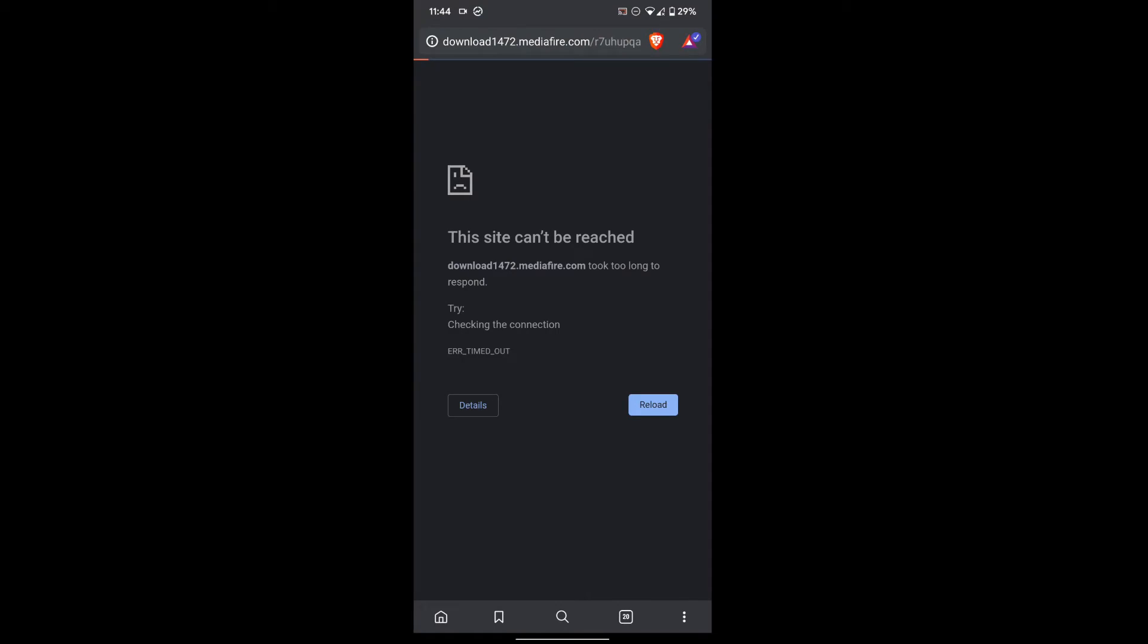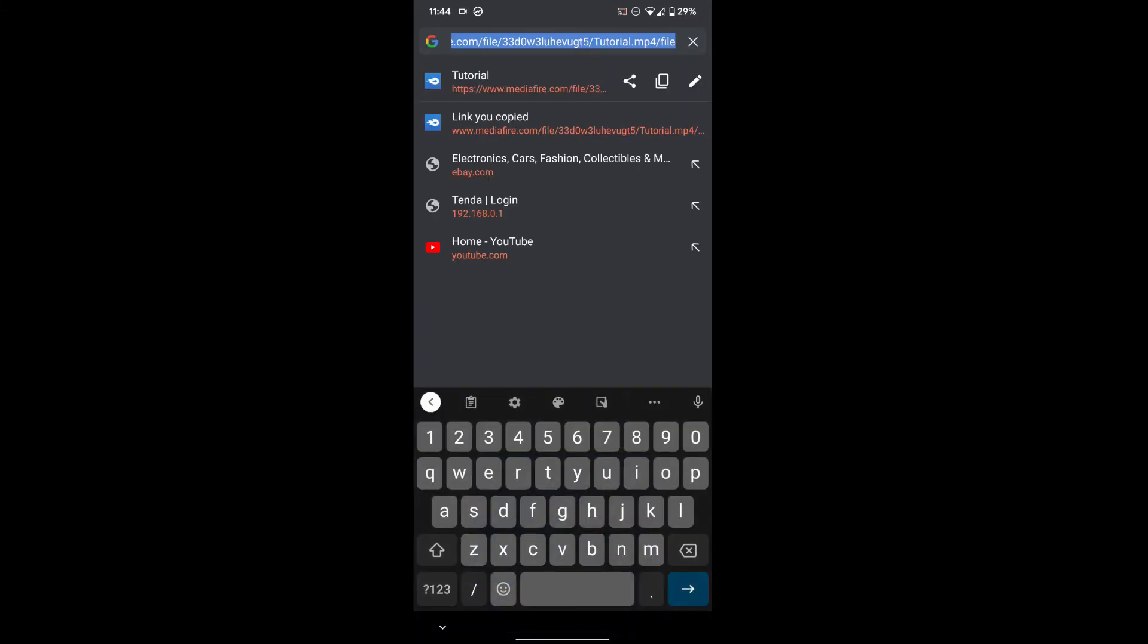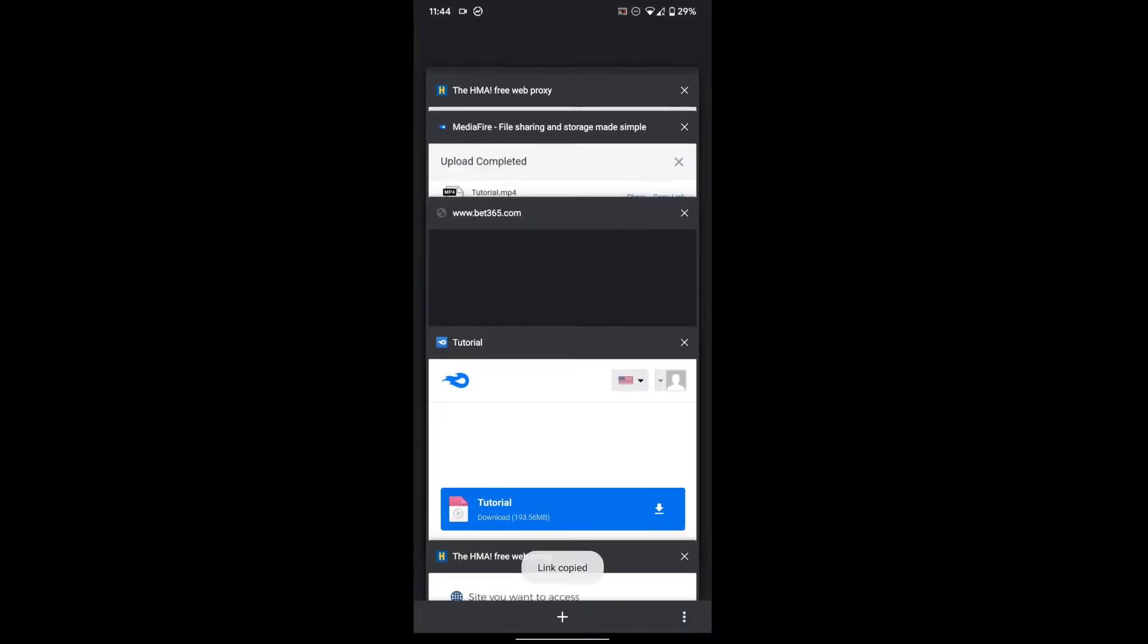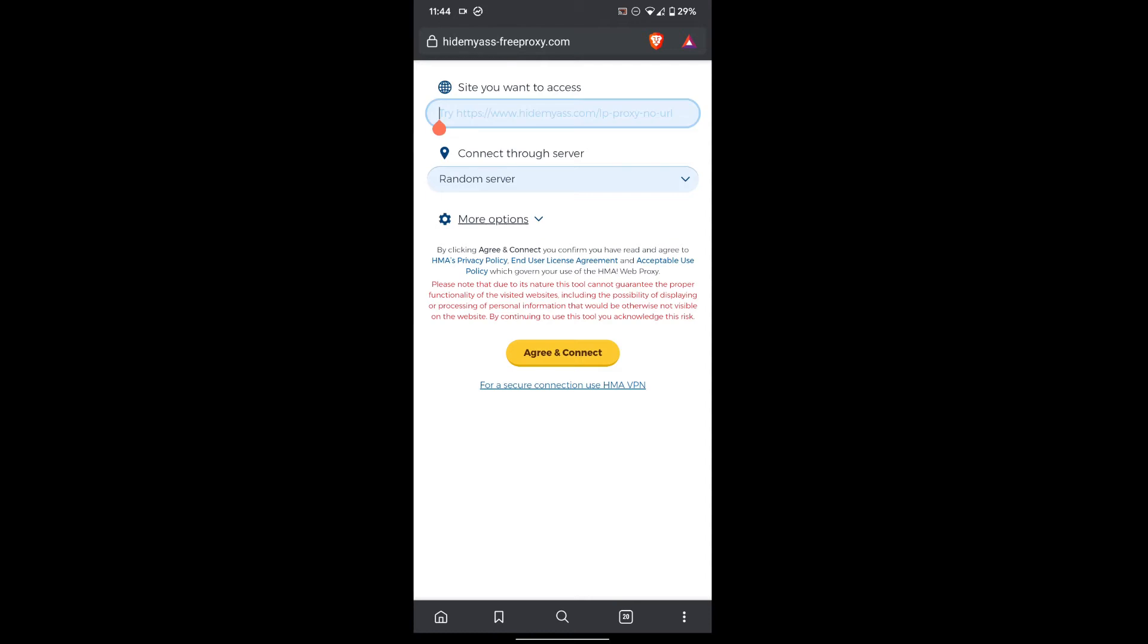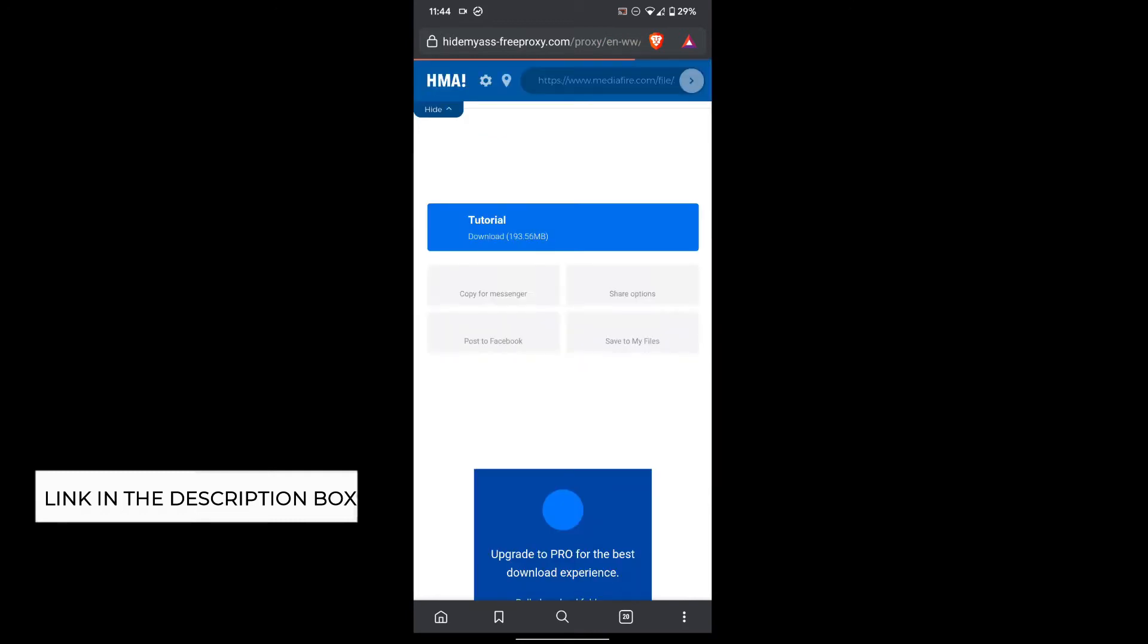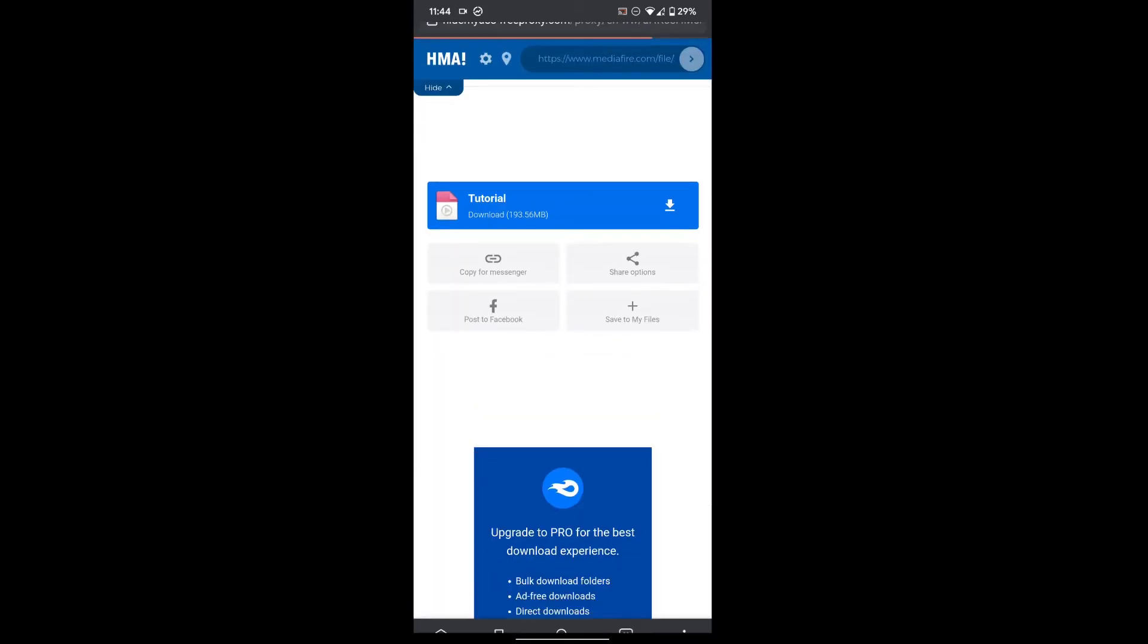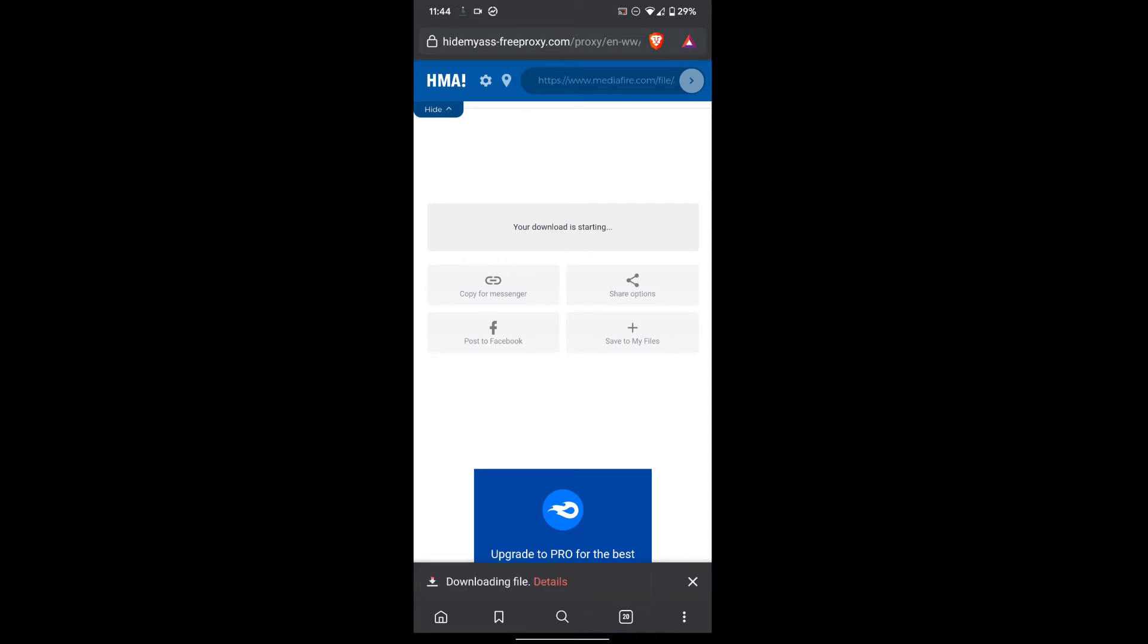Now I will go back from here and copy this link. We'll go to Hide My Ass free proxy.com, then I will put the link in here. Then I will click agree and connect, and that will take me to the website of mediafire, and then I can download the file from there. As you can see, the file is now downloading.